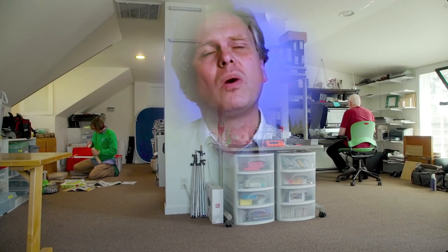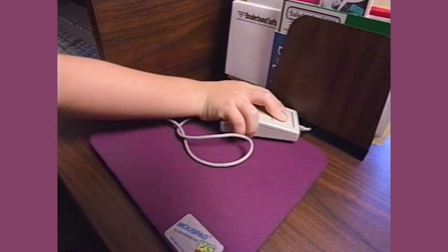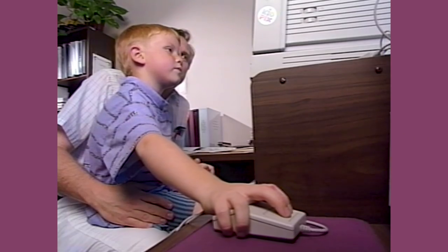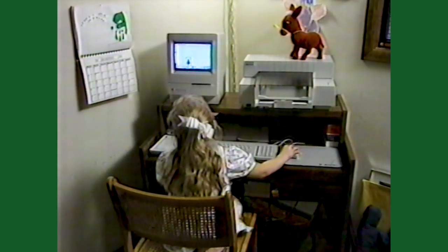My son Ben was using an existing paint program one day when he was three years old, and I was very surprised at how well he could operate the mouse. He could draw lines and select tools, and it just took him a few minutes — he loved it. But if I left the room and came back, I would inevitably find that he'd pulled a menu down and selected a desk accessory or done something to stop the process, and he found that very frustrating. I enjoy programming, and this seemed like a good project — to develop a paint program that Ben could use, and other children could use.